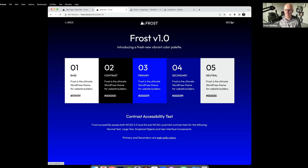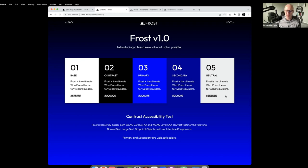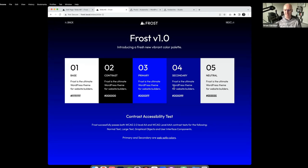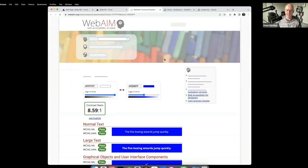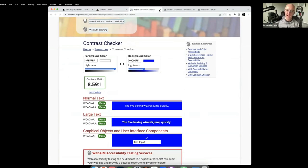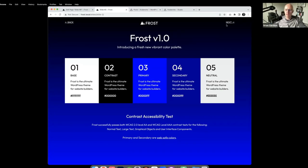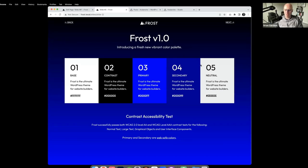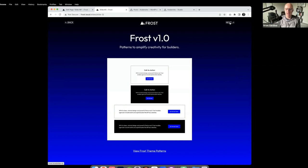Frost version 1.0 introduces a new color palette. I wanted to put together a cohesive color unit — all of these colors pass the contrast accessibility test. On the Frost website you can click on each color and verify it passes the accessibility test. The new colors include blue, which made sense in the spirit of hydration, winter, and so forth.